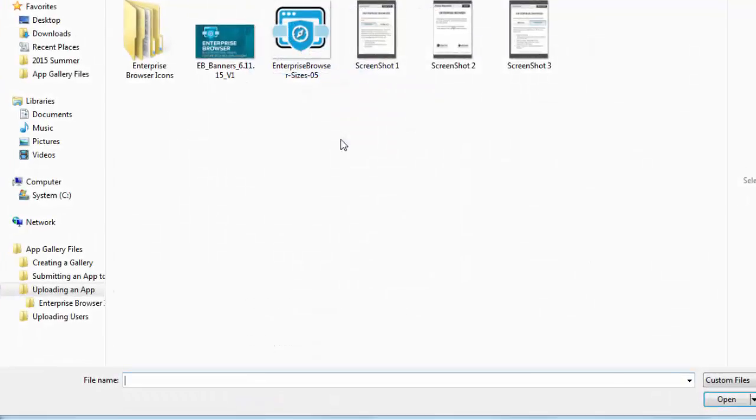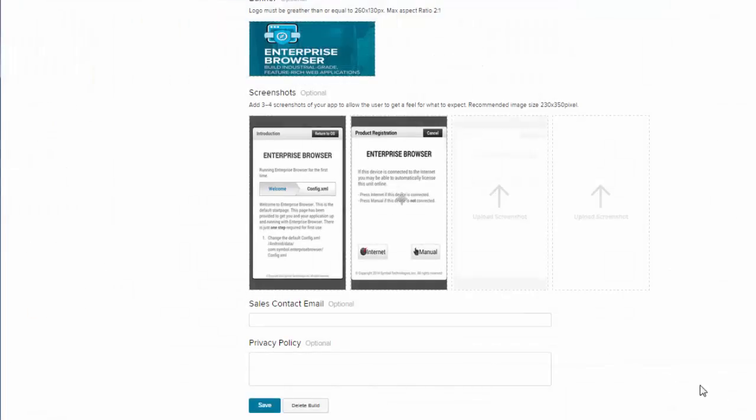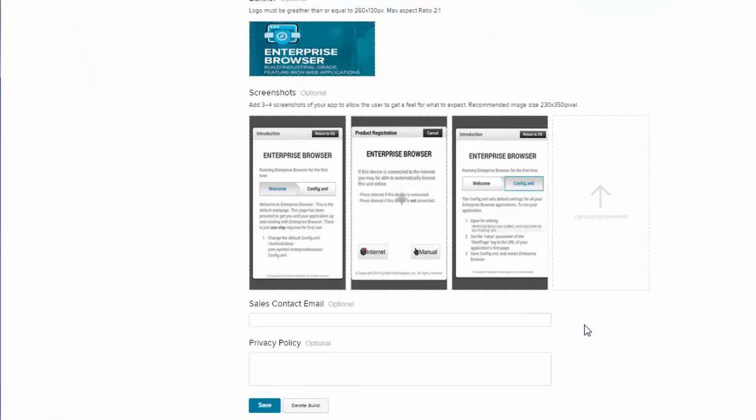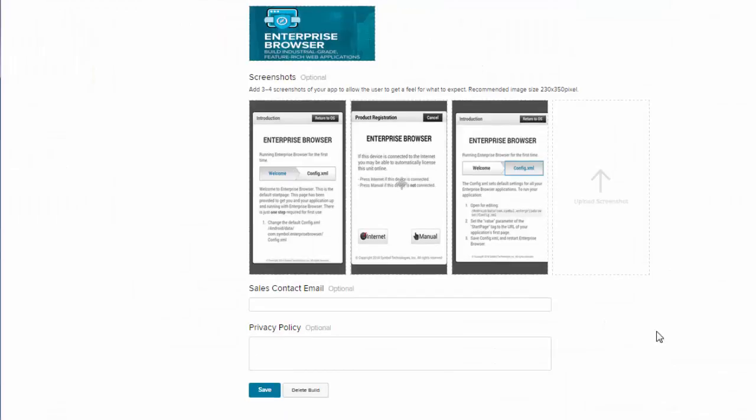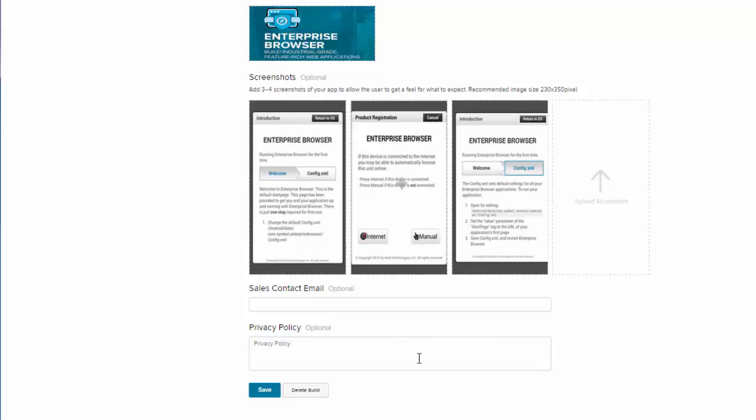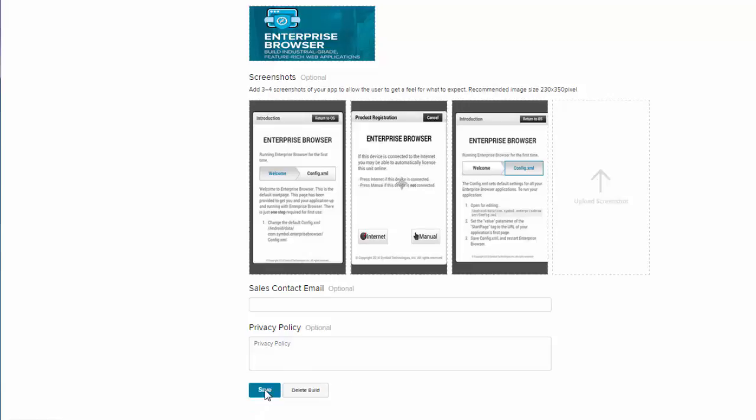At the end there is the sales contact email and the privacy policy. Once you've filled out the fields, you can go ahead and select save. And then once that saves we can go ahead and check that the app is in our apps.